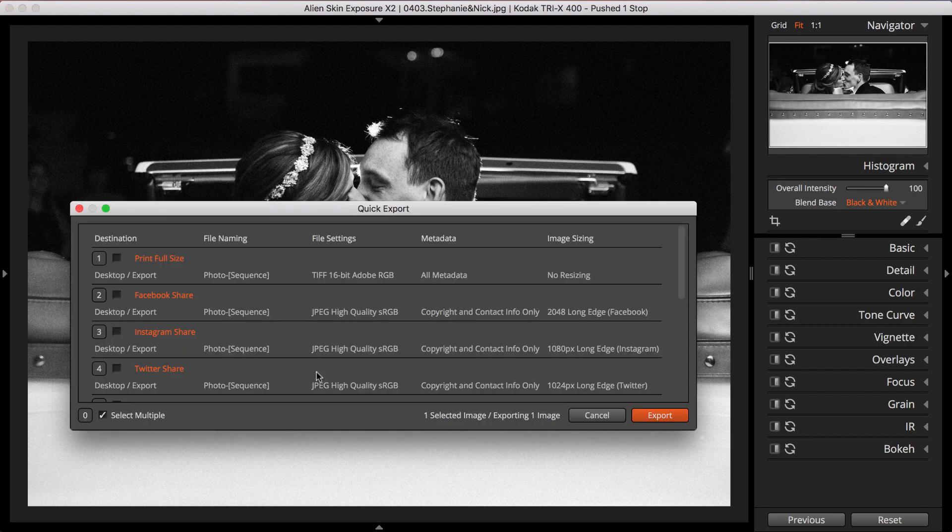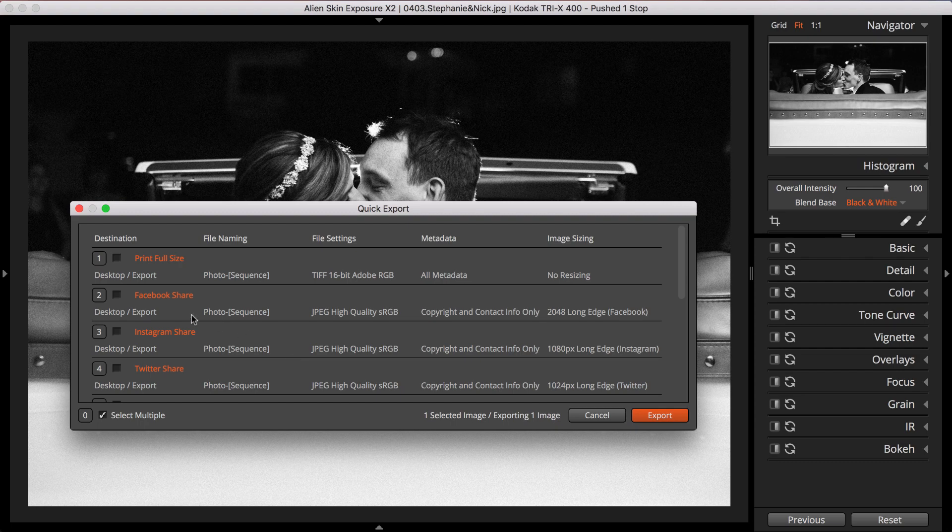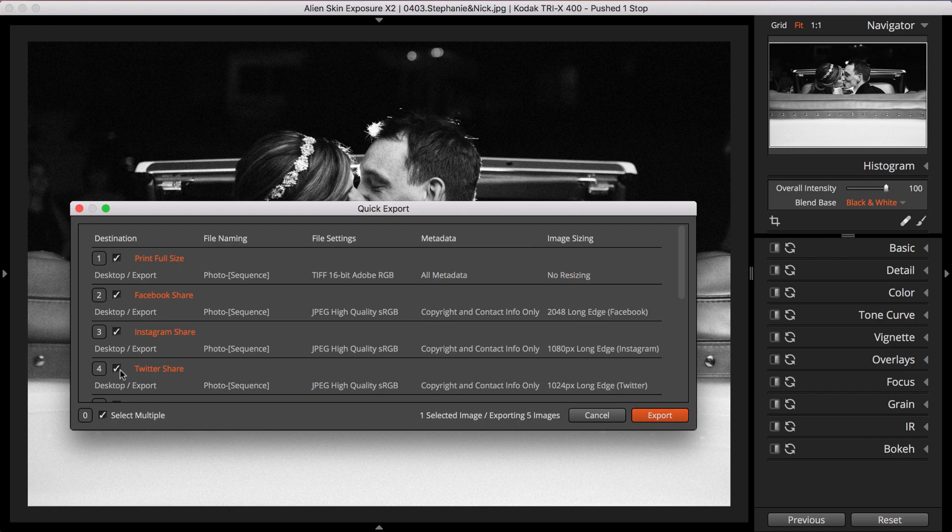The Quick Export dialog gives you total control of the export process. You can have as many different export specs as you'd like. Exposure ships with several export specs including print full size, Facebook, Instagram, and Twitter. You can create your own or modify the stock ones in Exposure to get the exact settings you need.